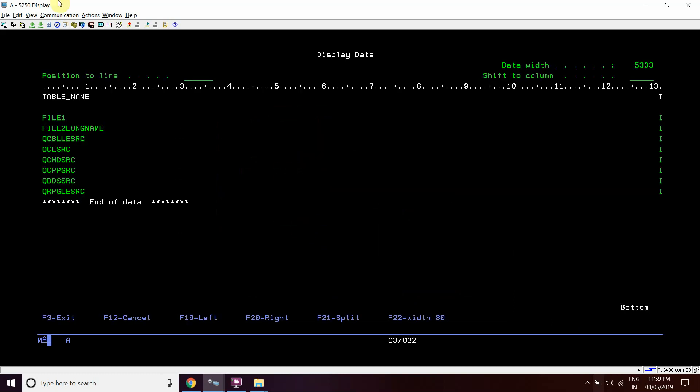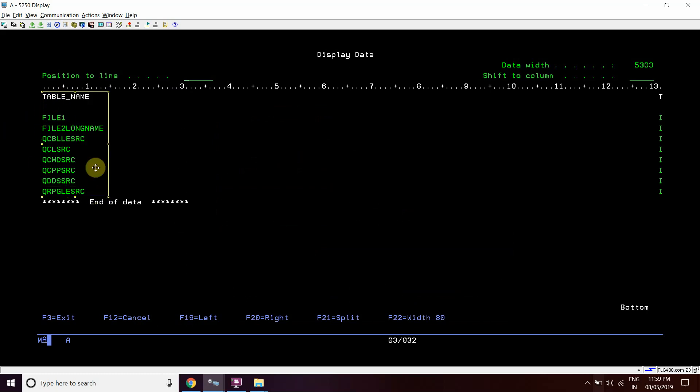Here you can see the long name of the table. These files do not have a long name, but one of the files, file2, has the long name 'file2 long name'. This is the long name column.